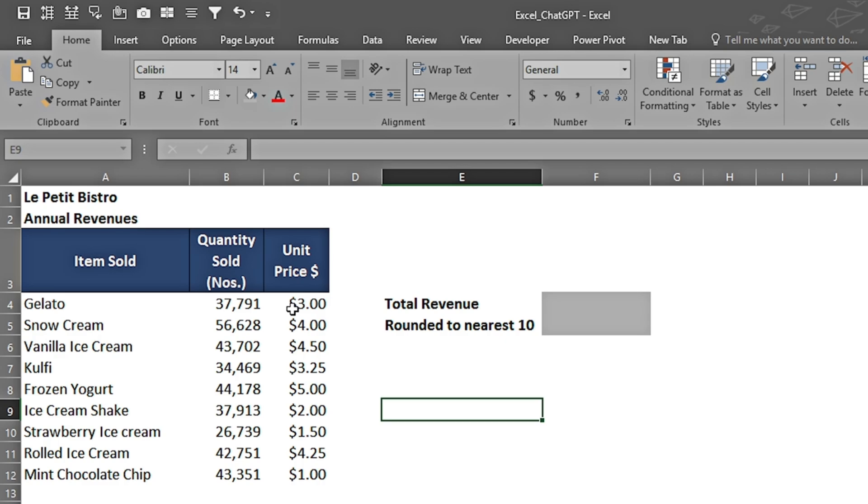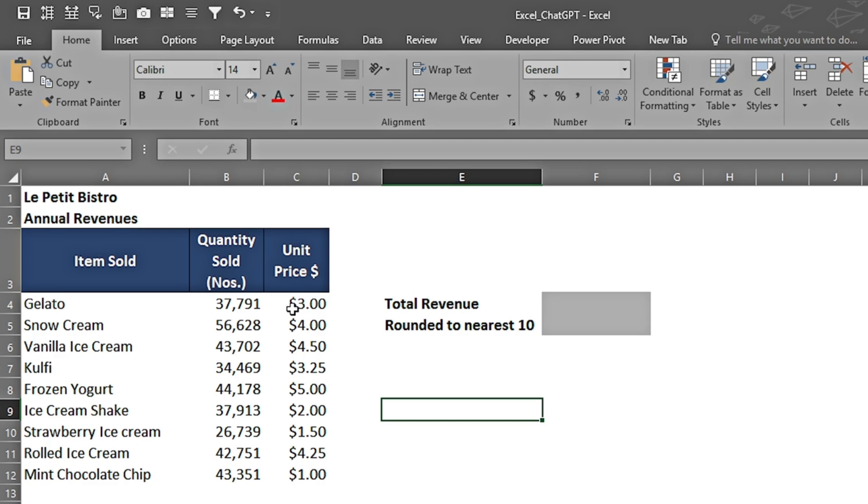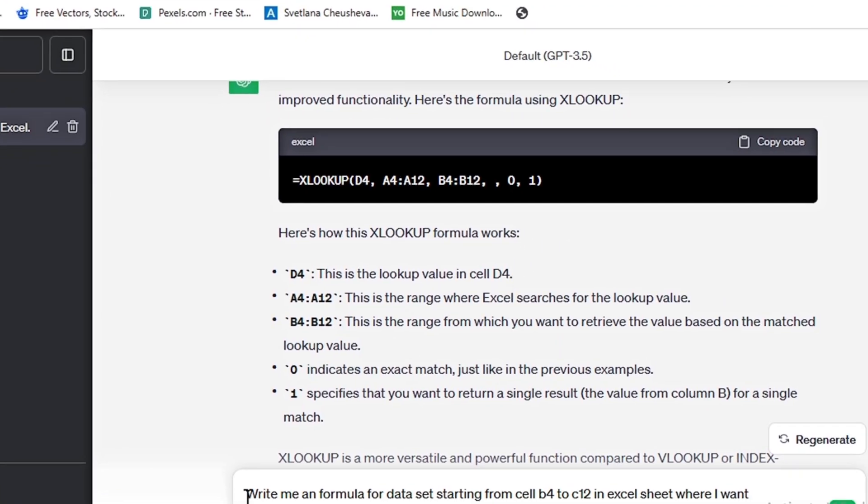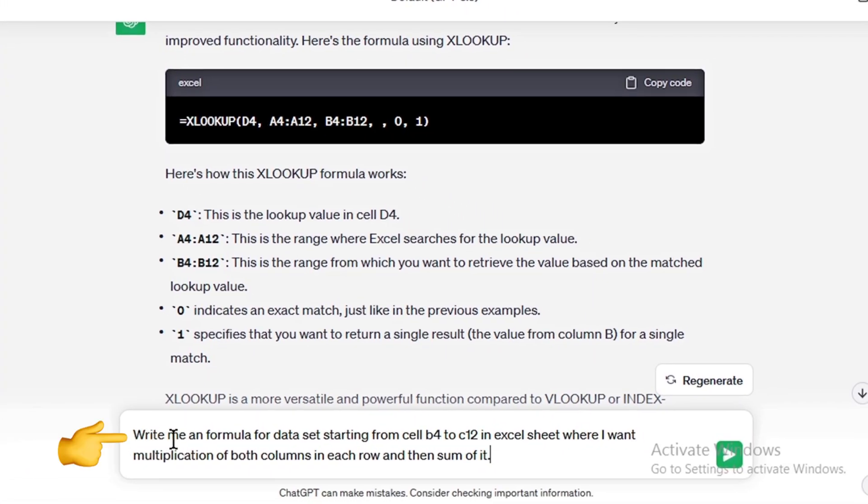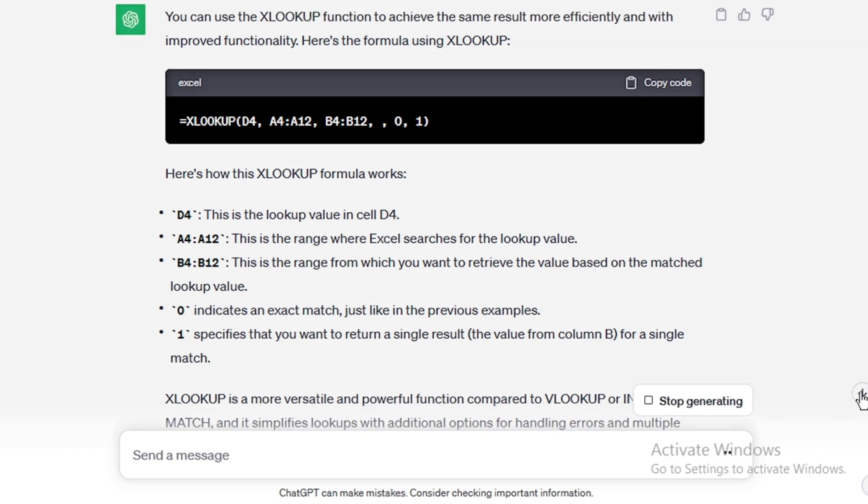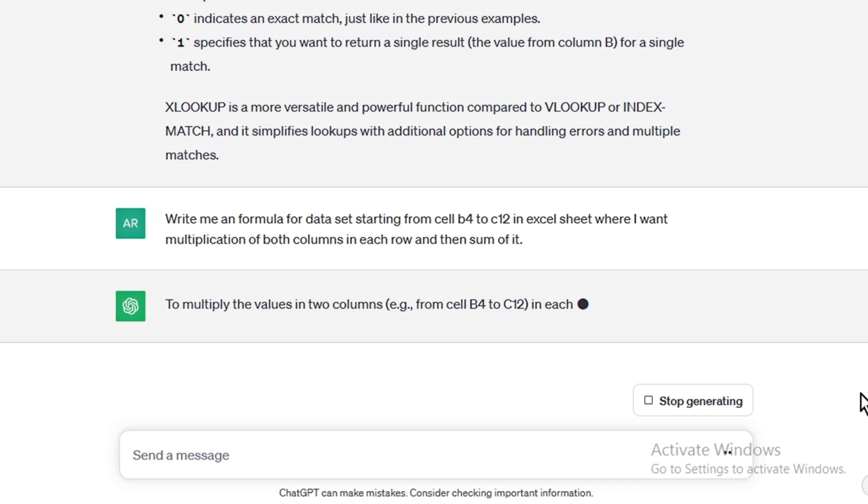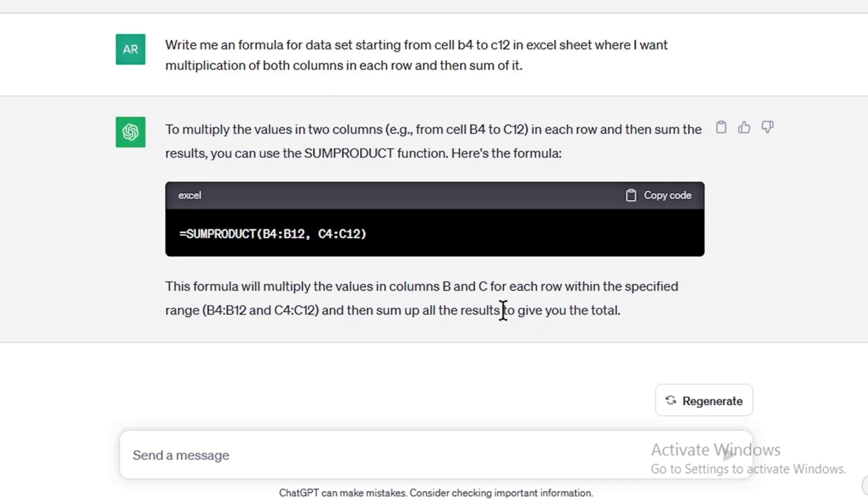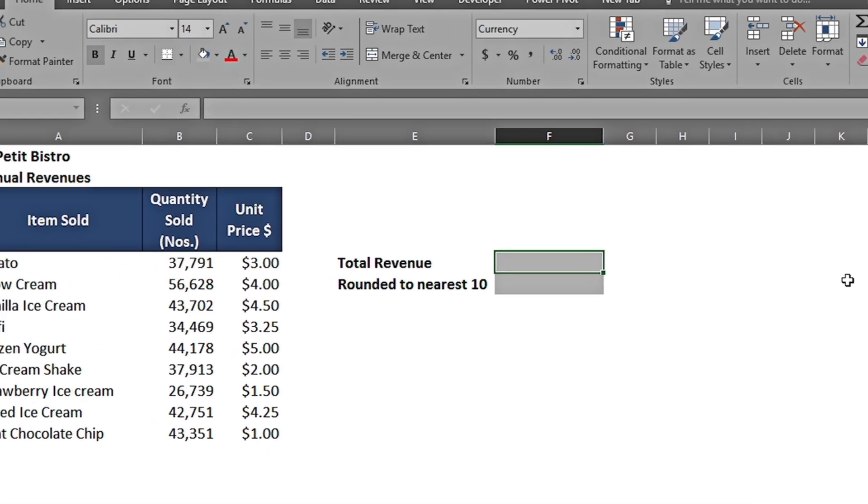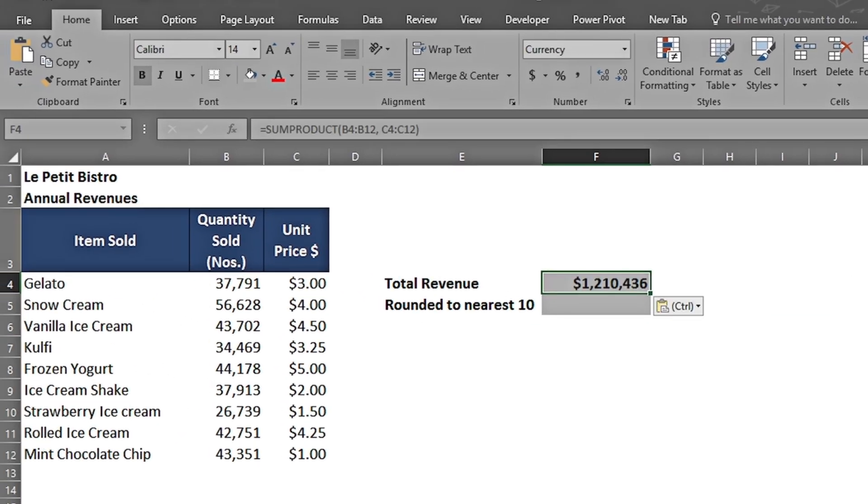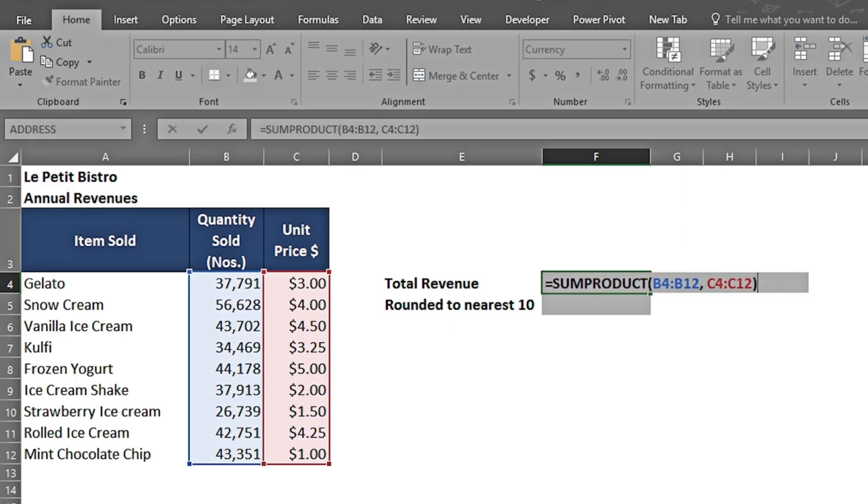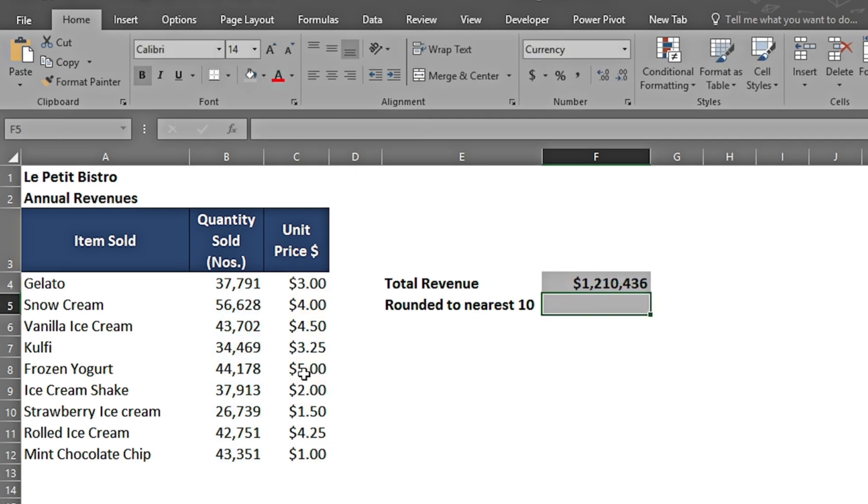I write: 'Write me a formula for the dataset starting from cell B4 to C12 in Excel sheet where I want multiplication of both columns in each row and then sum it.' It suggests SUMPRODUCT. I copy the code, press Ctrl+V. If I click on F2, we can see that it has used the SUMPRODUCT for both of the columns and it has given us the total revenue.